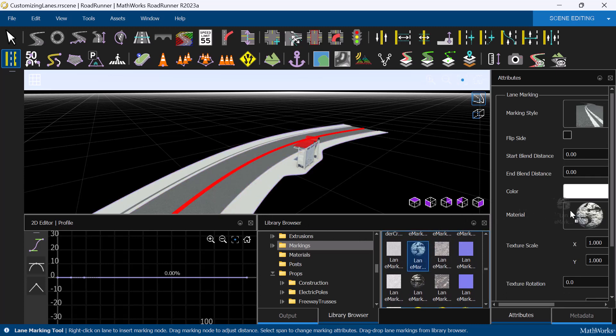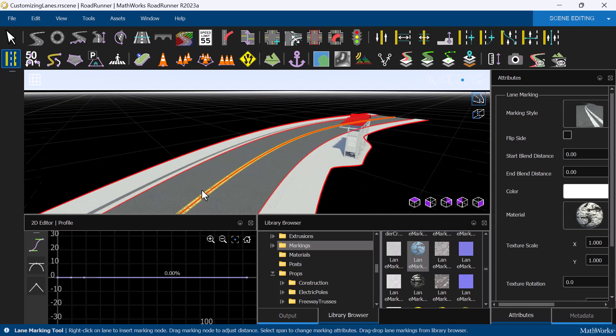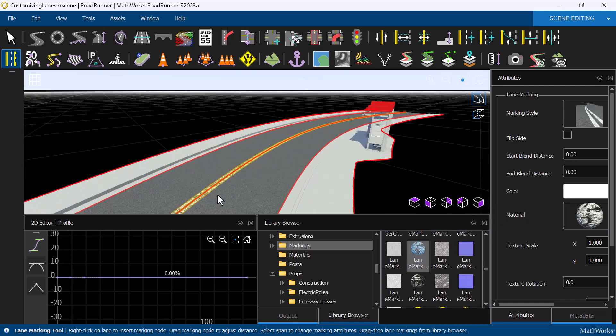On the attributes pane, drag a lane marking material onto the material attribute. You can specify other properties of lane markings on the attributes pane as well.